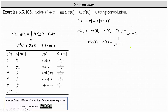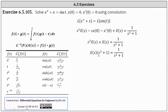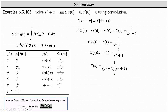Now we need to solve the equation for big X of S. To do this, we factor big X of S from the left, which gives us big X of S times the quantity S squared plus one equals one divided by the quantity S squared plus one. To solve for big X of S, we multiply both sides by one divided by the quantity S squared plus one, which gives us big X of S equals one divided by the product of S squared plus one and S squared plus one.